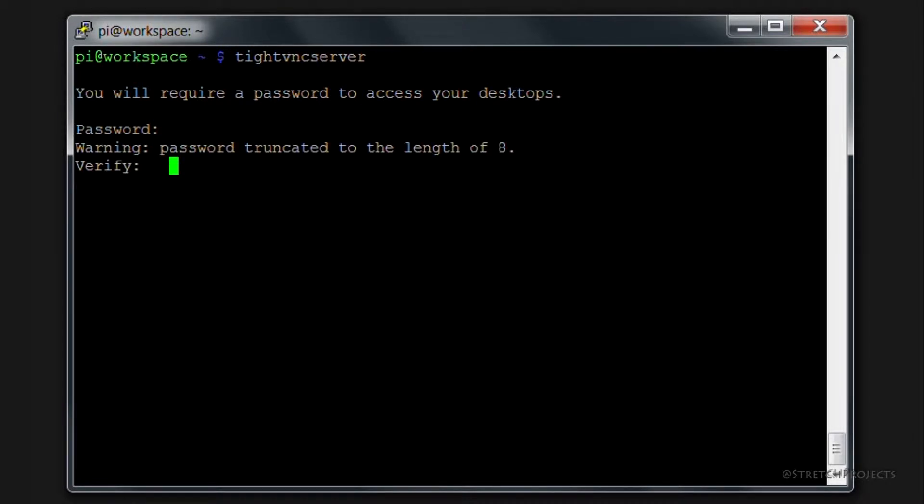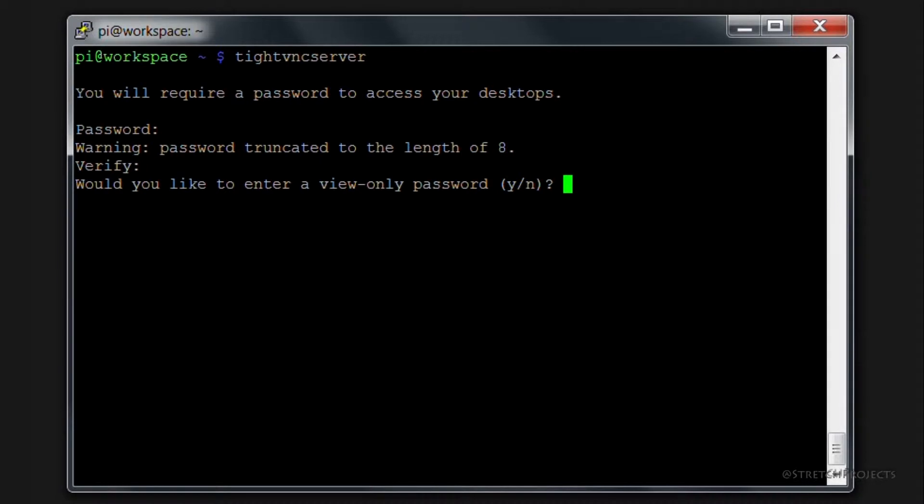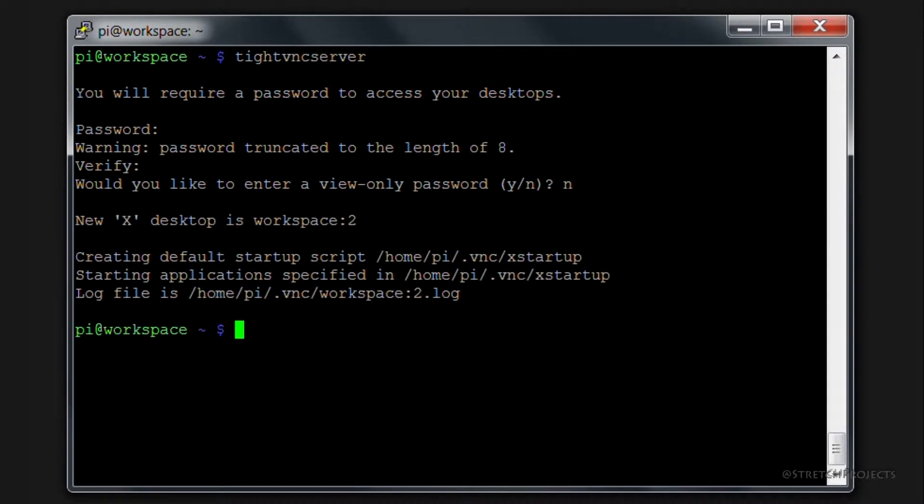It will then ask you to confirm the password again. And it will then ask you if you want to enter a view-only password. This feature allows users to access the display without actually being able to change anything on it at all. But this is not a feature that we're going to need, so I'm just going to press N for now and hit enter.